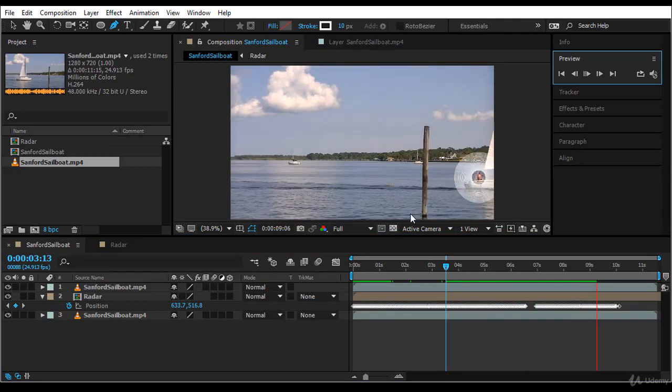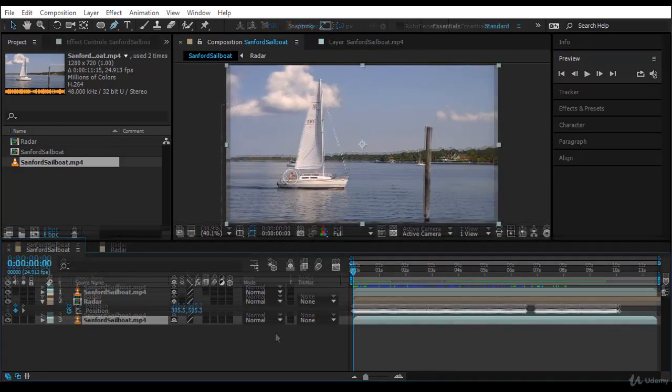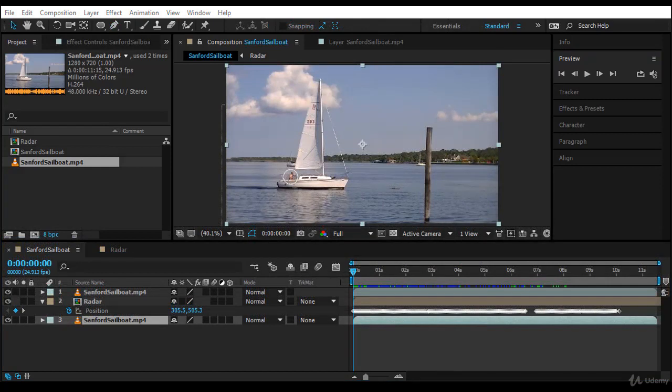So this has been done. In the next lecture, we will be attaching an effect to the attach point and see how we can move it using the offset. I will see you in the next lecture.